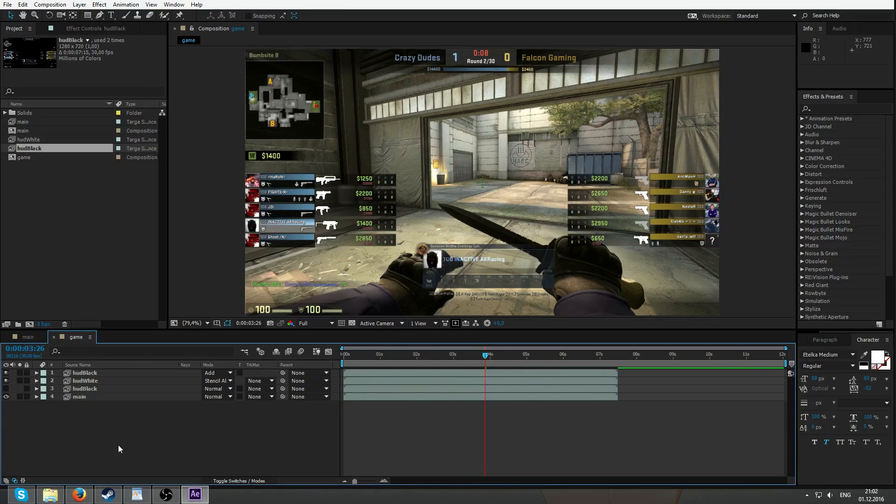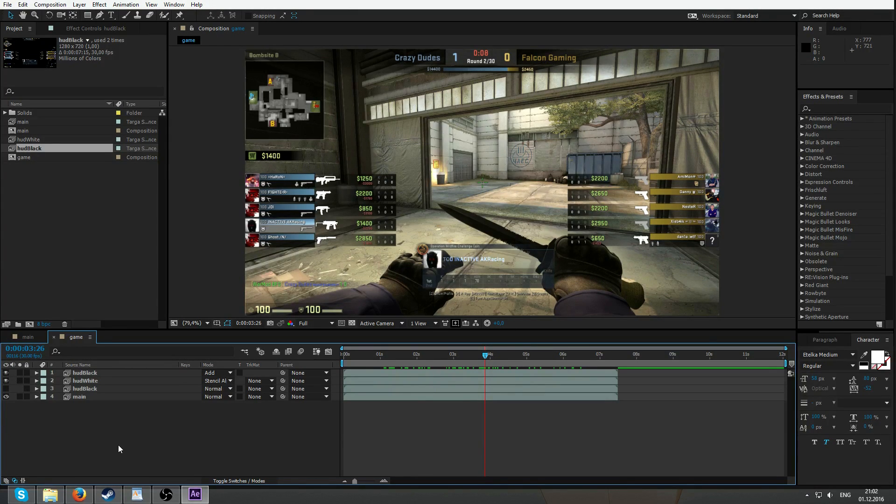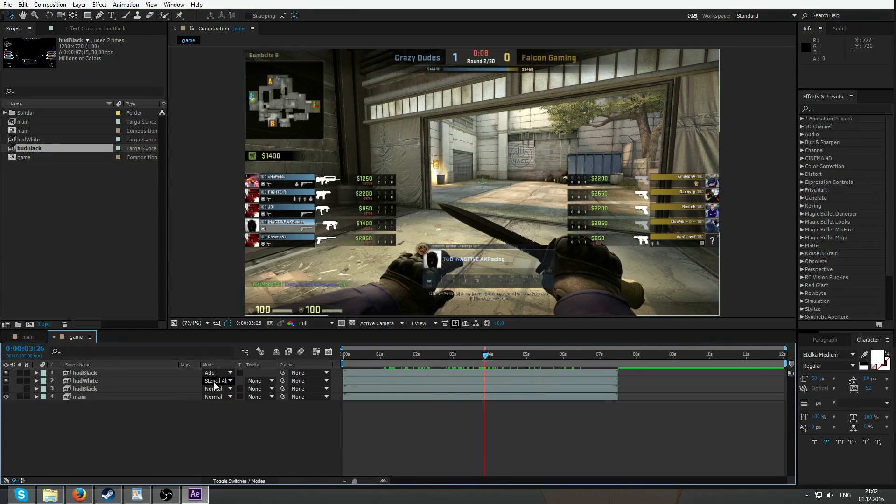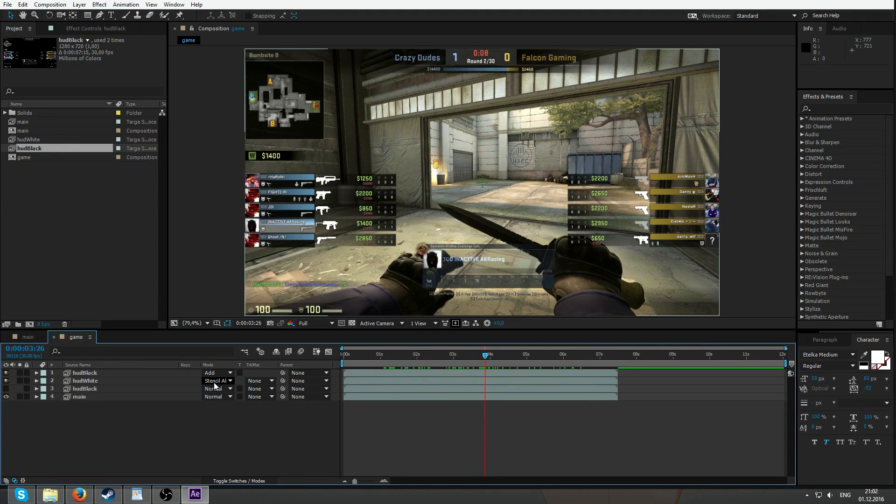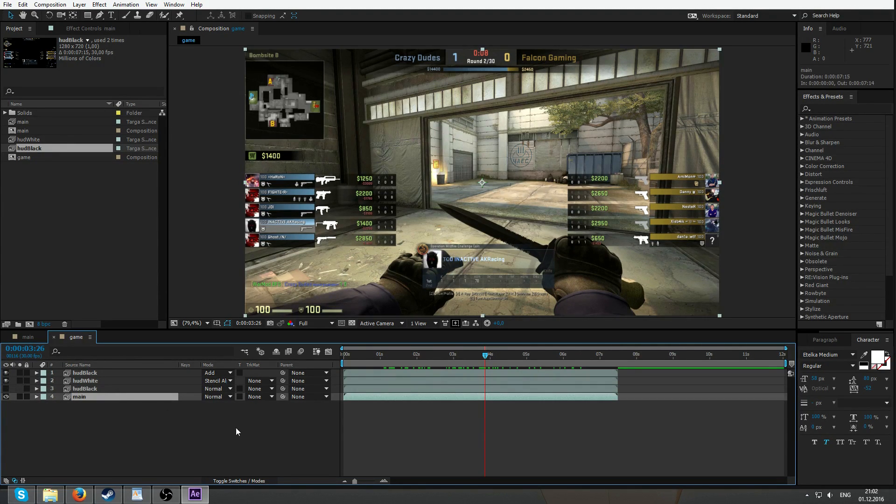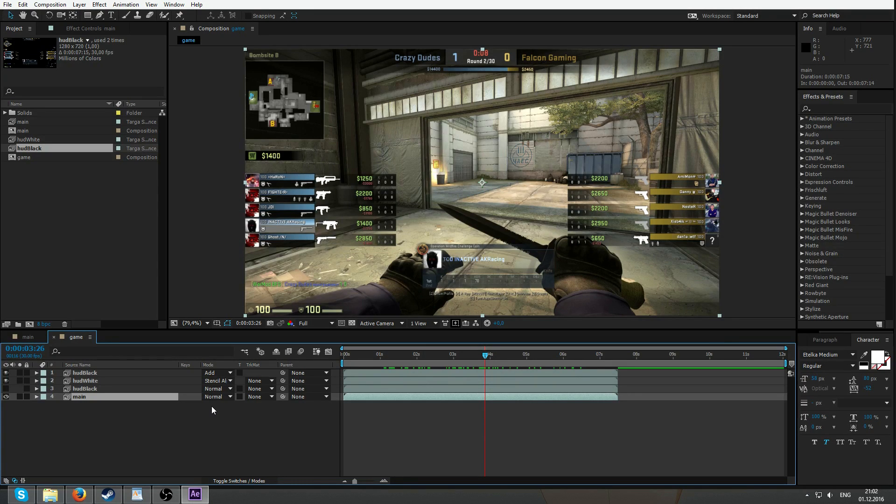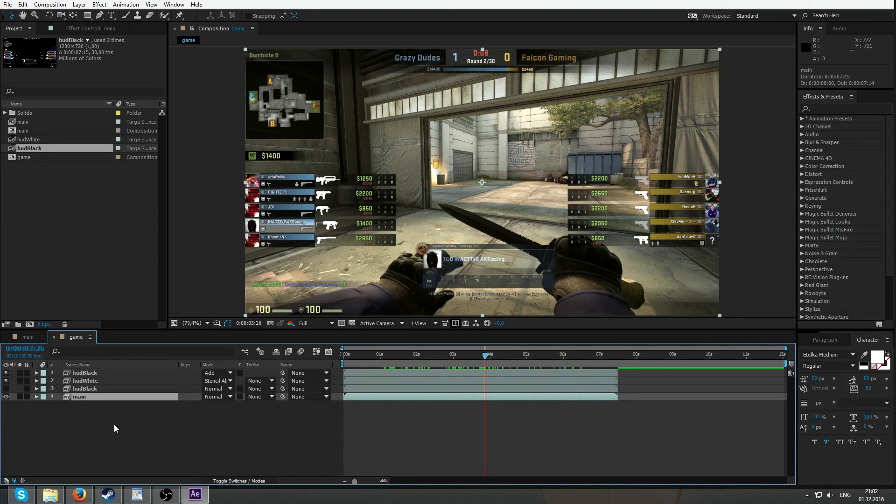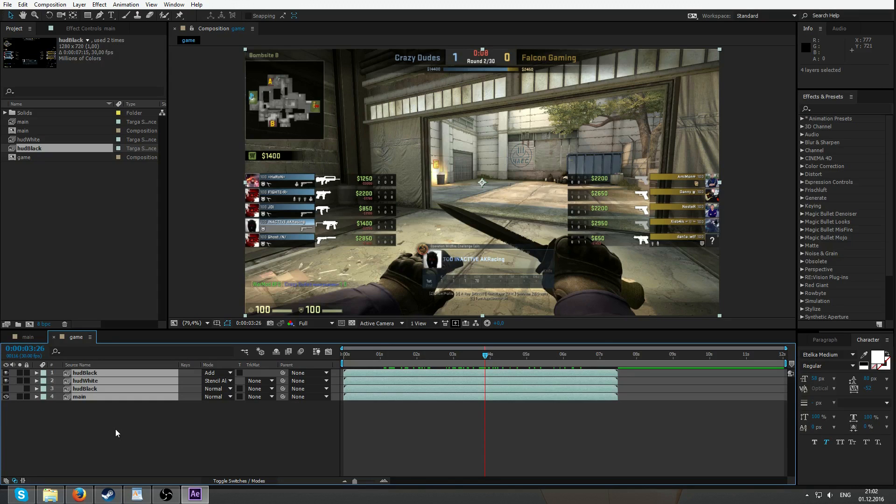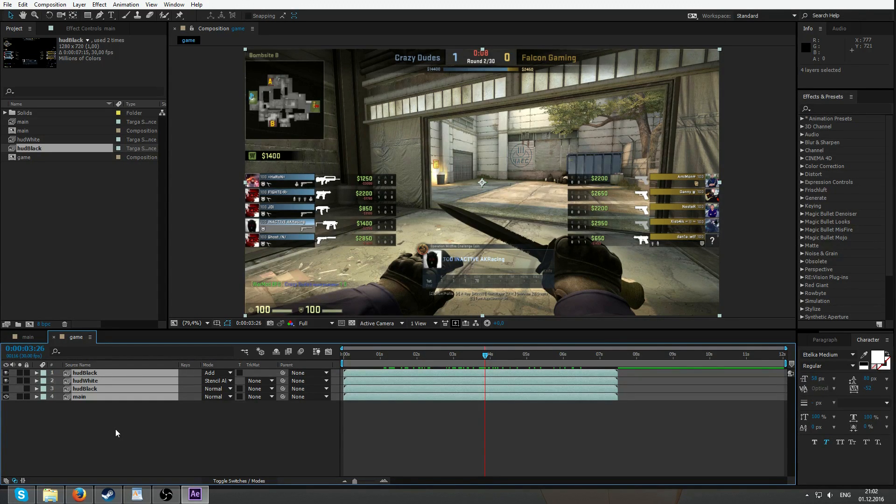But there is one thing about using the blend mode stencil alpha. As it says in the guide, stencil alpha is affecting every layer under it. So main is actually affected by the stencil alpha as well. But main just doesn't have any alpha. So make sure to pre-compose all that when you are done with separating HUD.